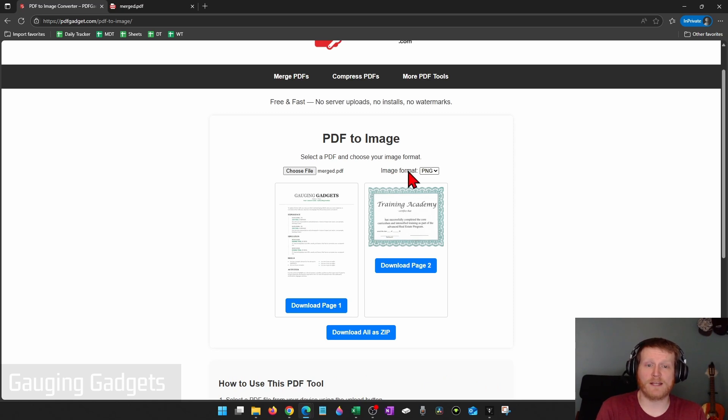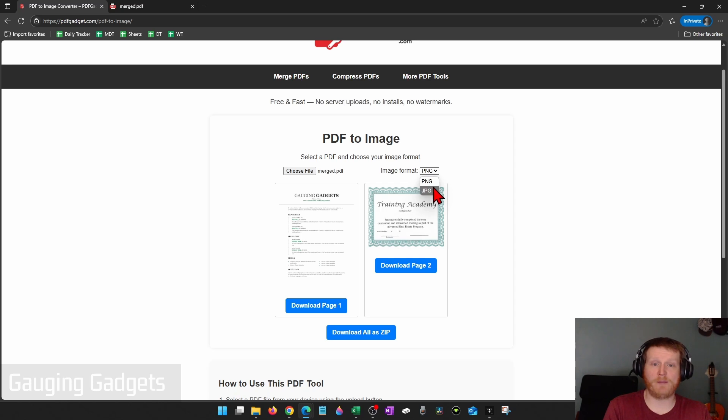It'll then show you the different pages of the PDF. Up here, you can select image format and choose the image format that you want. So if you want a JPEG or a PNG, select accordingly.